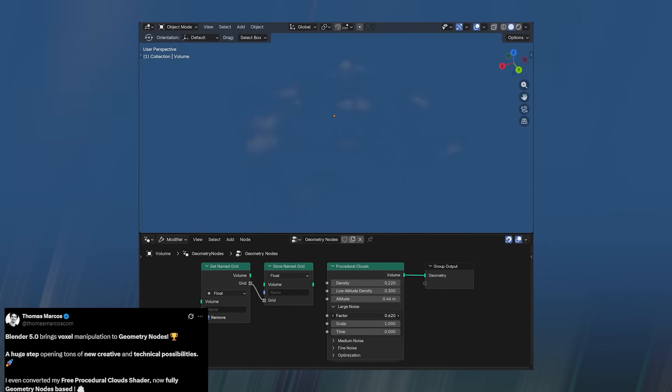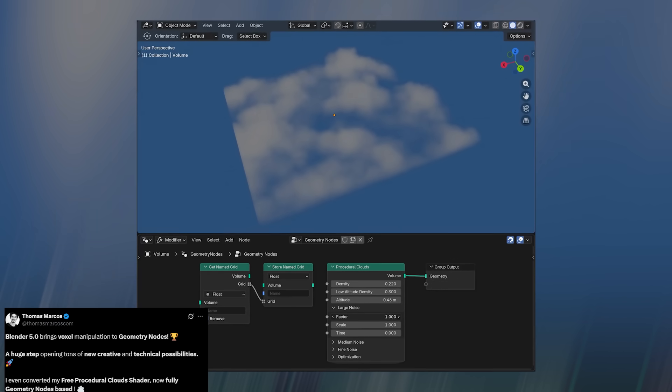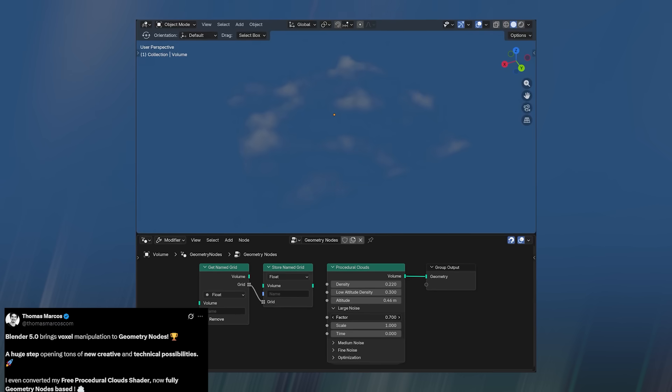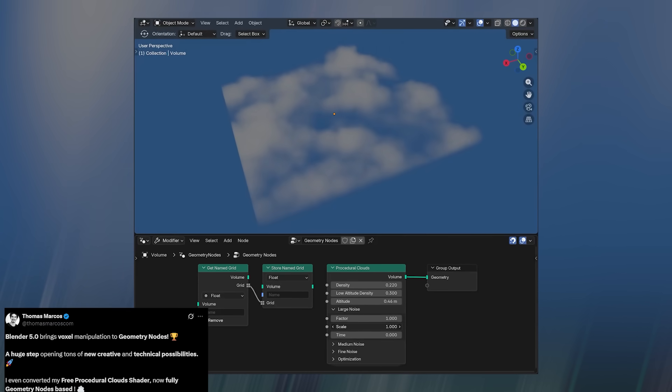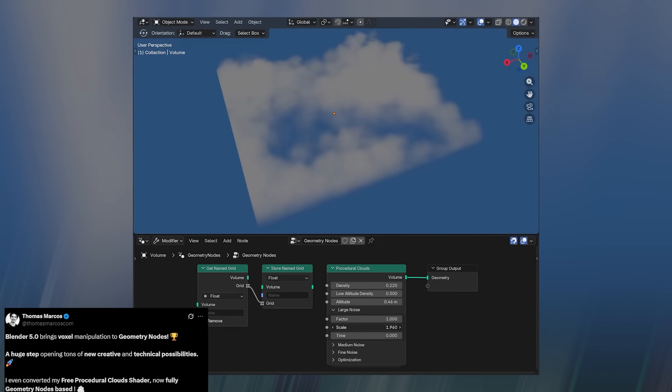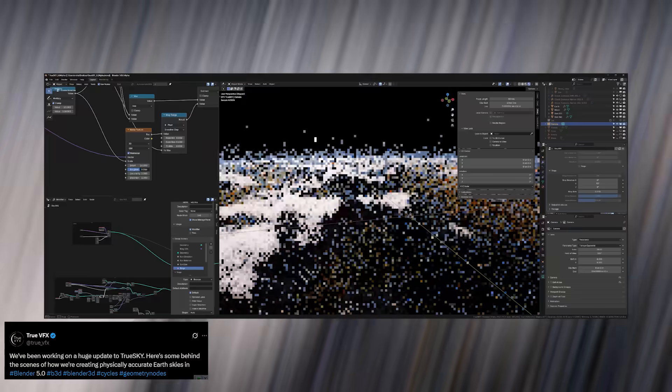With these voxel tools, we're entering a phase where Blender can sculpt, simulate, and render volume-like forms procedurally, giving artists full control down to the smallest cube.